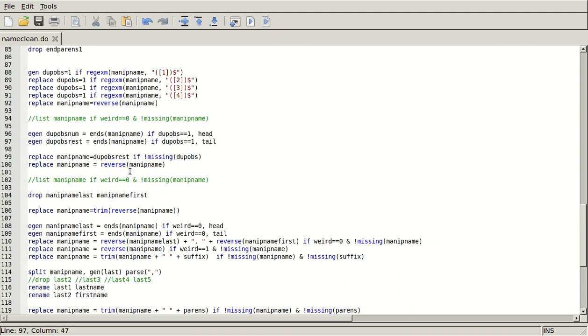And then if I'm not missing duplicate observation, I'm going to replace my nip name with dupesObsRest, which is just going to be all that stuff except for the observation number. And then I'm going to reverse it back here in line 100.